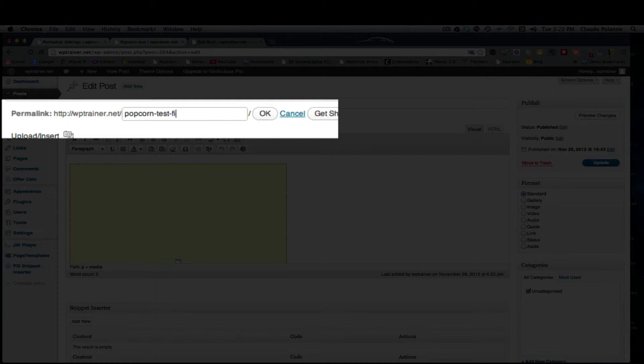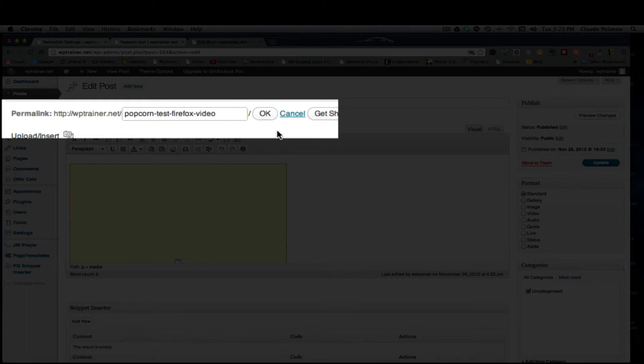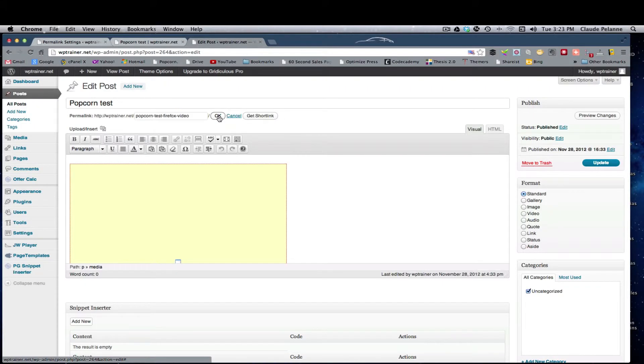If I wanted to say Firefox dash video, and I would name my title that, whatever for whatever reason, and I would click OK, and then I want to come over here and update.